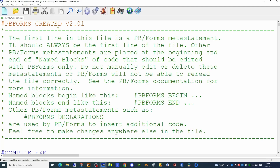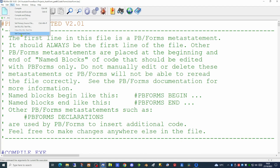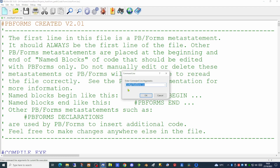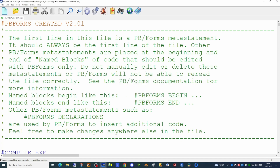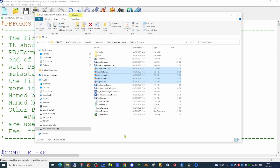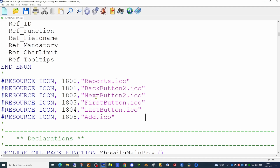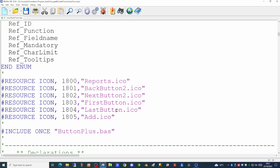The auto forms application takes a command line parameter and that is defined in our IDE in the set command line. This is the path and the name of the configuration file, which allows us to run this application on its own without having to run the form runner application. So what we want to do is to add some navigation buttons to the top of the auto form application. I've created five icons for this purpose, so we're going to add five resource commands to our source code to load in each of the icons we want to use. We're also going to add a new library, buttonplus.bas, which will allow us to put icons on our buttons.